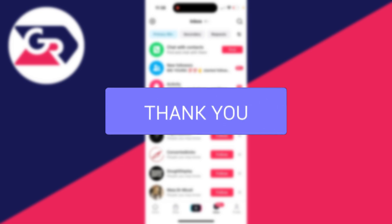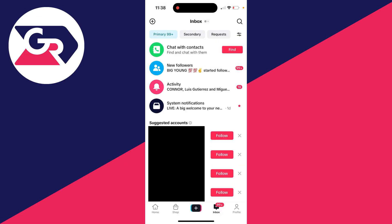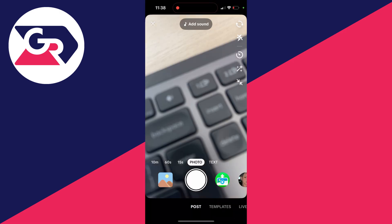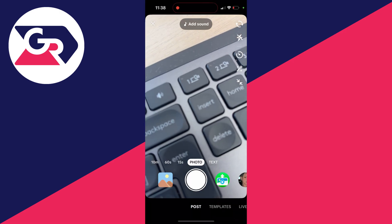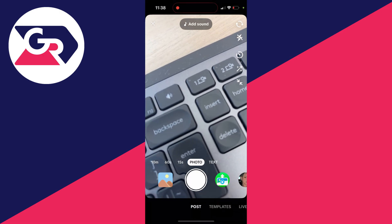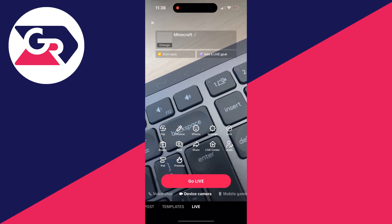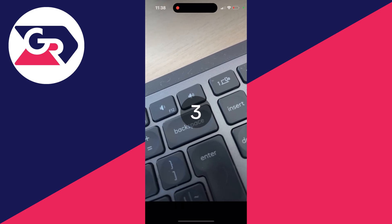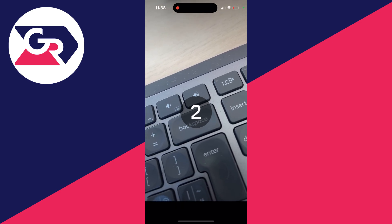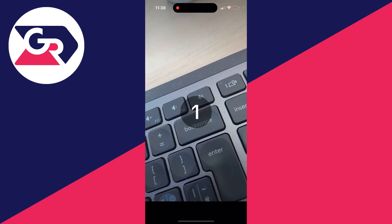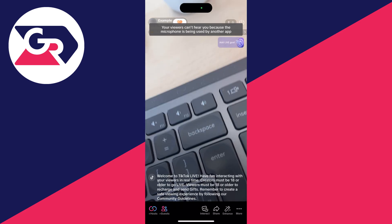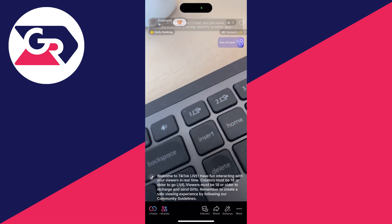To do this, we first need to go live. Come to the bottom of TikTok, click on the plus, then select Live in the bottom right. Then click on Go Live. Once you're live, it's really simple.